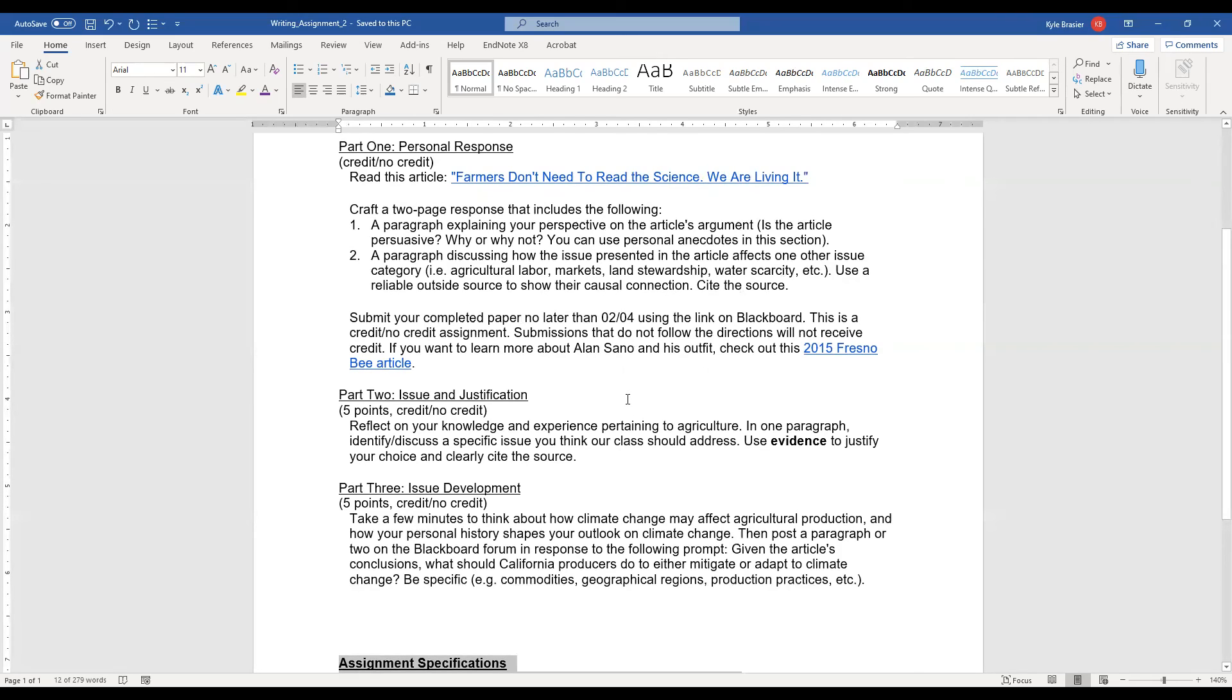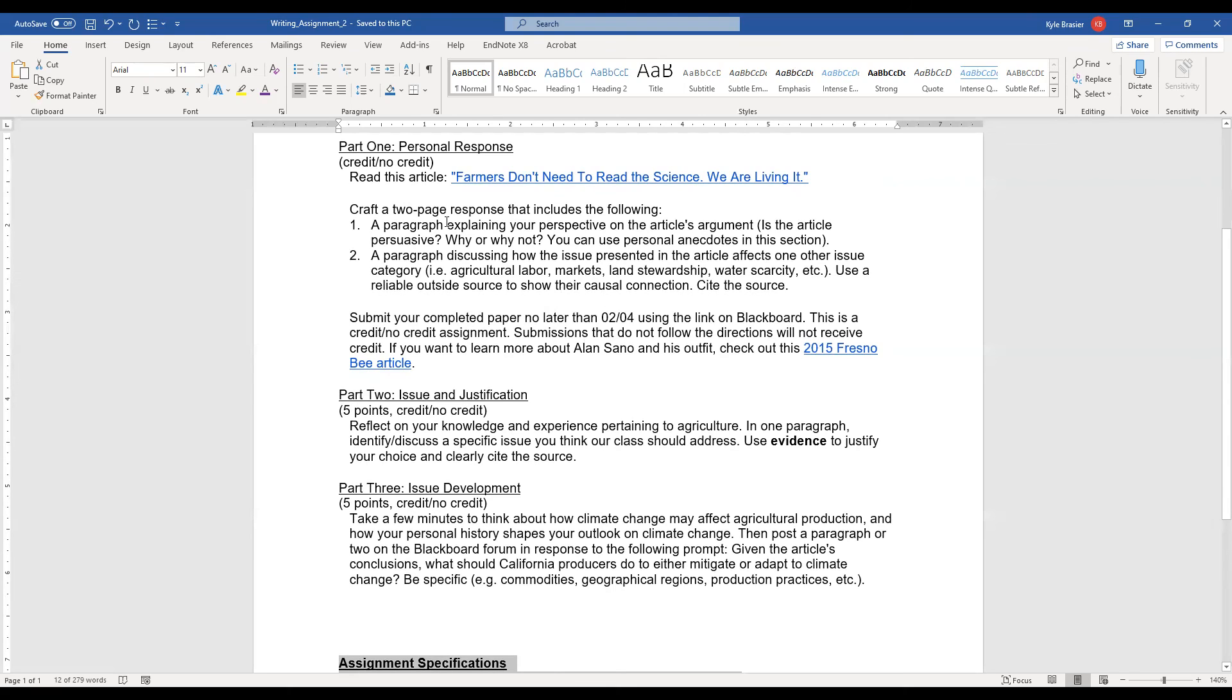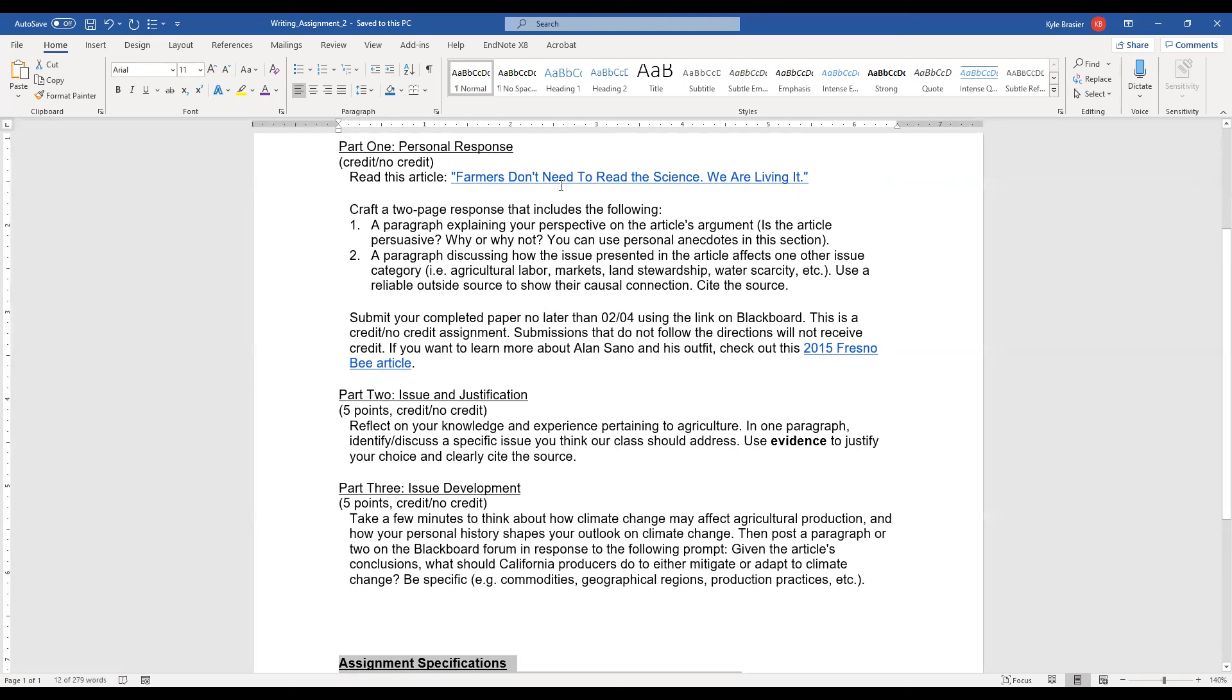All right, that's it for today's video. Again, work on this assignment. This is going to require a lot of work. This is going to require you to read, take notes, and then write about your own biases, your own paradigms, your own ways of viewing climate change, particularly in response to this article. Farmers Don't Need to Read the Science We Are Living It. All right. Thank you all. Have a good weekend. And I think we meet back, let's double check, for a synchronous class on February 2nd. So I will see you all then.